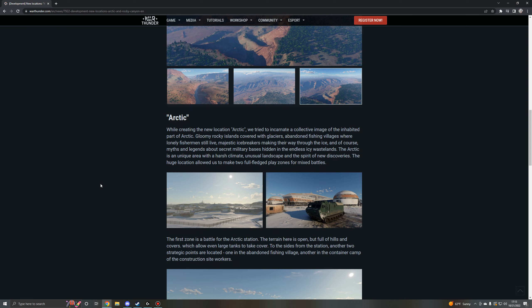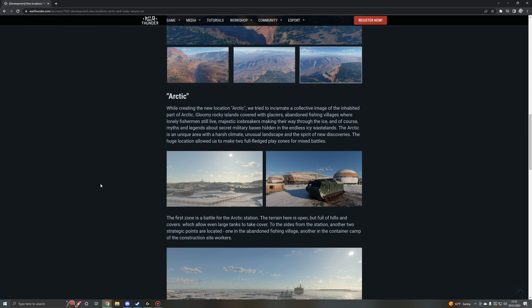So while creating the new location Arctic, we tried to incarnate a collective image of the inhabited part of the arctic: gloomy rocky islands covered with glaciers, abandoned fishing villages where lonely fishermen still live. I like how it says abandoned fishing villages and then goes on to say that there are still some lonely people that live there, kind of defeats the purpose of it being called abandoned.